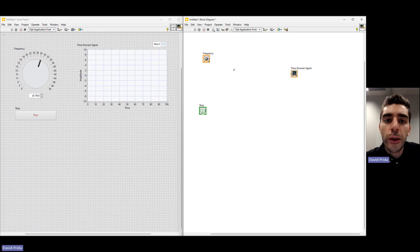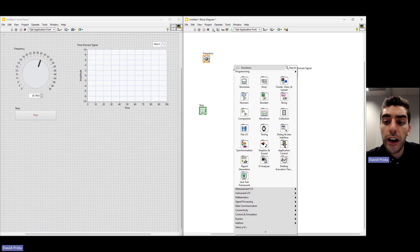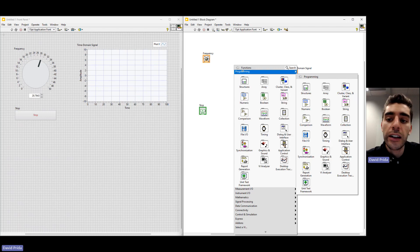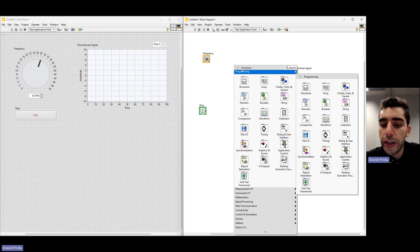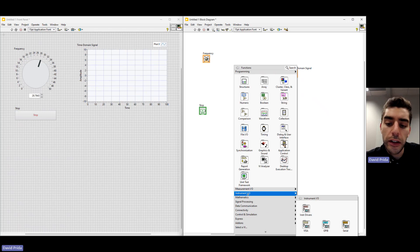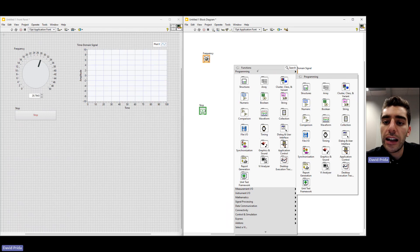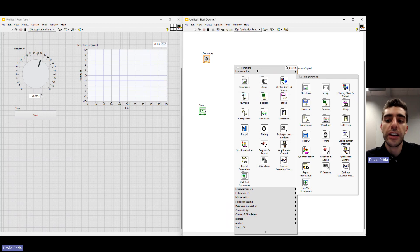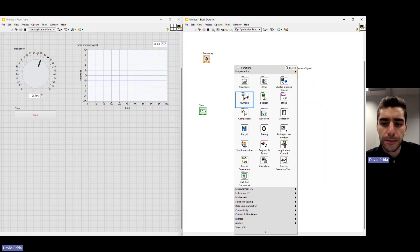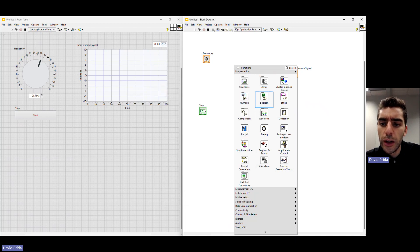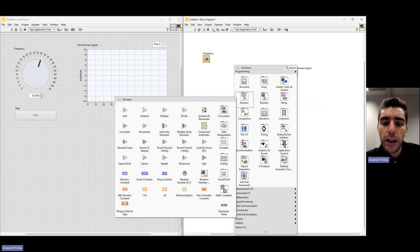Similar to our front panel, when we right click on the block diagram, we open up our functions palette, which has all the necessary items for building our block diagram. It's separated into different categories like Programming, Measurement I/O, Instrument I/O, and Signal Processing. They all have sub-palettes providing all the items you would need. You can explore these — we see different loop structures, Boolean items, comparison functions, and a whole lot more.